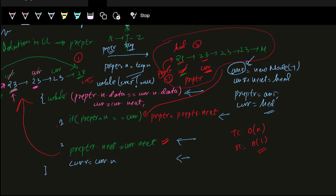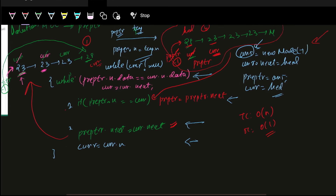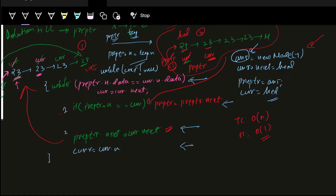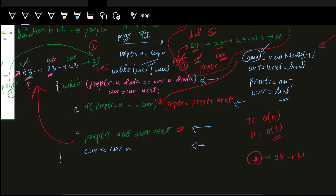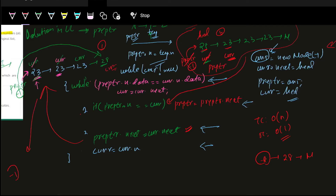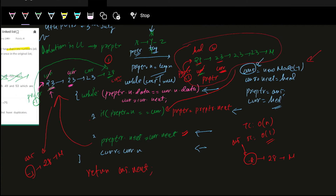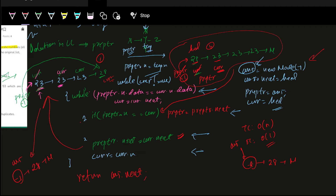We haven't used any extra space — just making this dummy node, let's say 'answer.' At the last step, the final resultant head is stored in answer. If we consider this case, minus one will be followed by 28 with no duplicates. So at the end, we return answer.next. That covers all cases. Please pause this video here, try to code this approach by yourself, and then we can see the code.